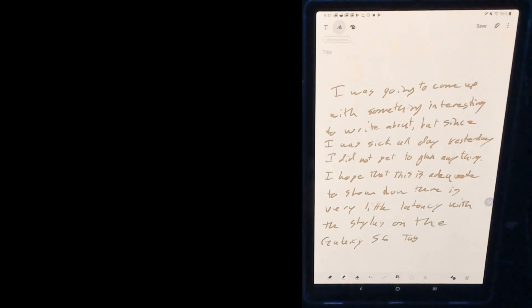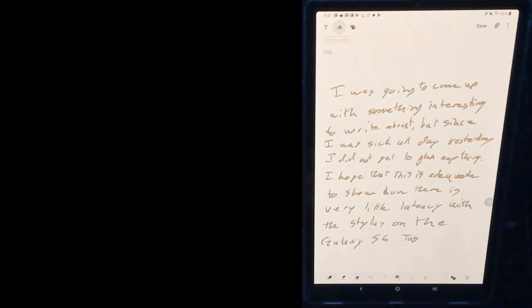All right, well, thanks for stopping by. Hope this helps you in your decision on whether or not you think that this tablet is right for you.